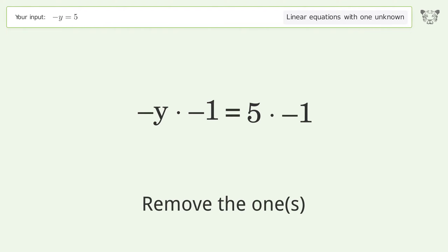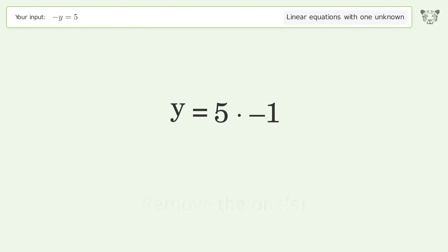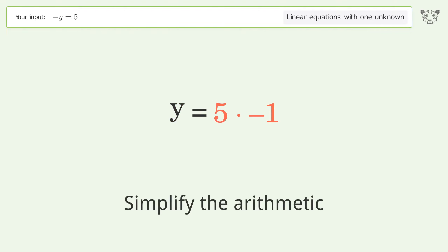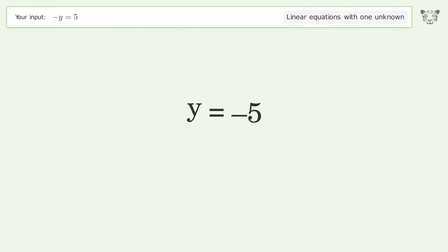Remove the ones. Simplify the arithmetic. And so the final result is y equals negative 5.